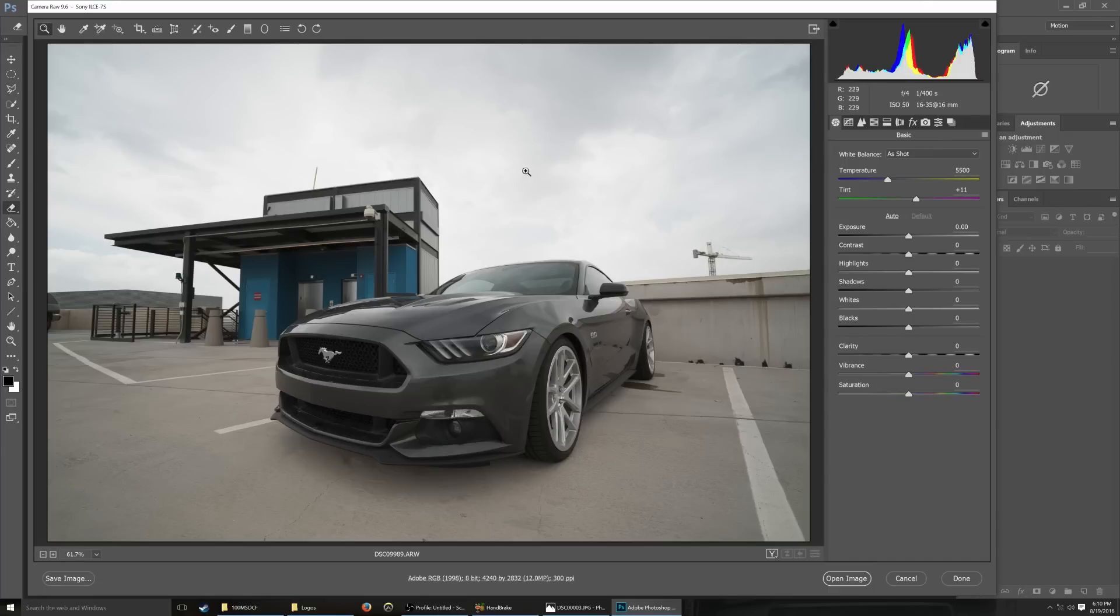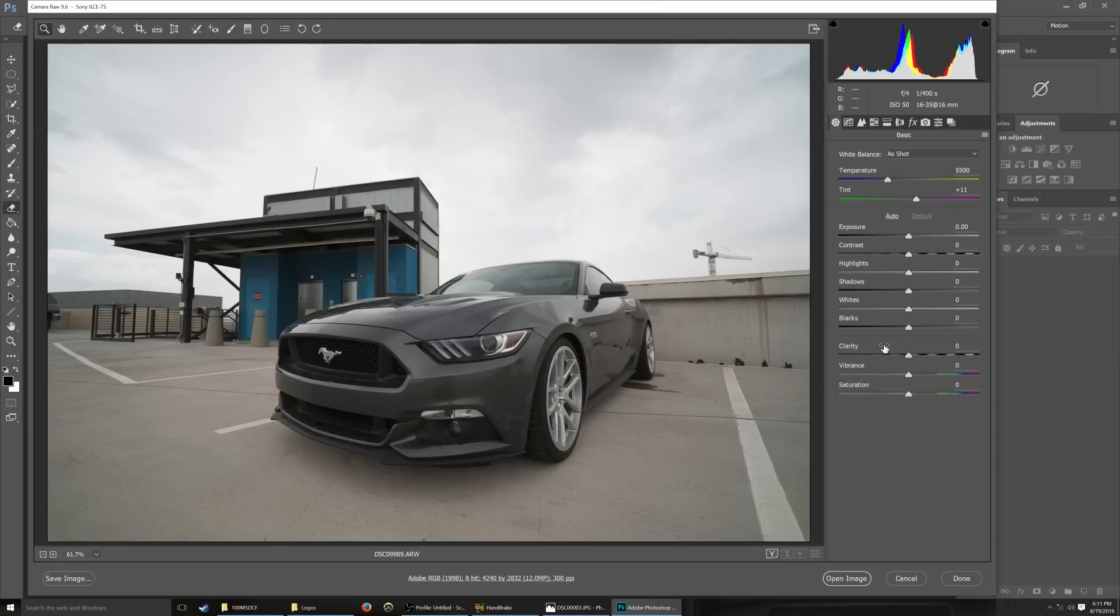So the first thing that I do with this is I like to kind of adjust all these dials on the left hand side. Actually, you know what? Before we even get to this, step one originally is to shoot in raw. If you're not shooting in raw, then there's your first problem.